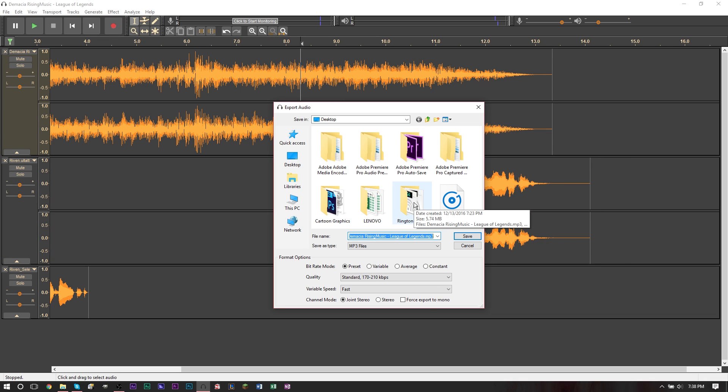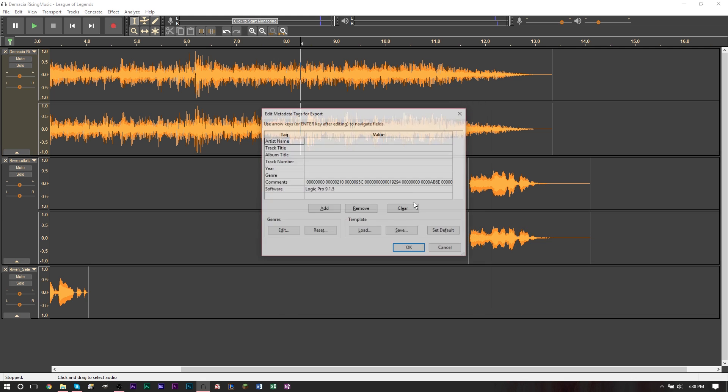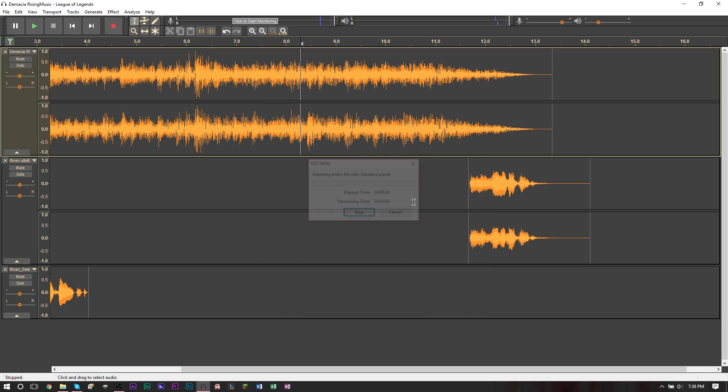So we're just going to go ahead and save it as a test ring as MP3, press okay, press okay on that. If you get a chart like this, you can just ignore it, press okay on it. And then basically after that, you can email yourself the MP3 file.